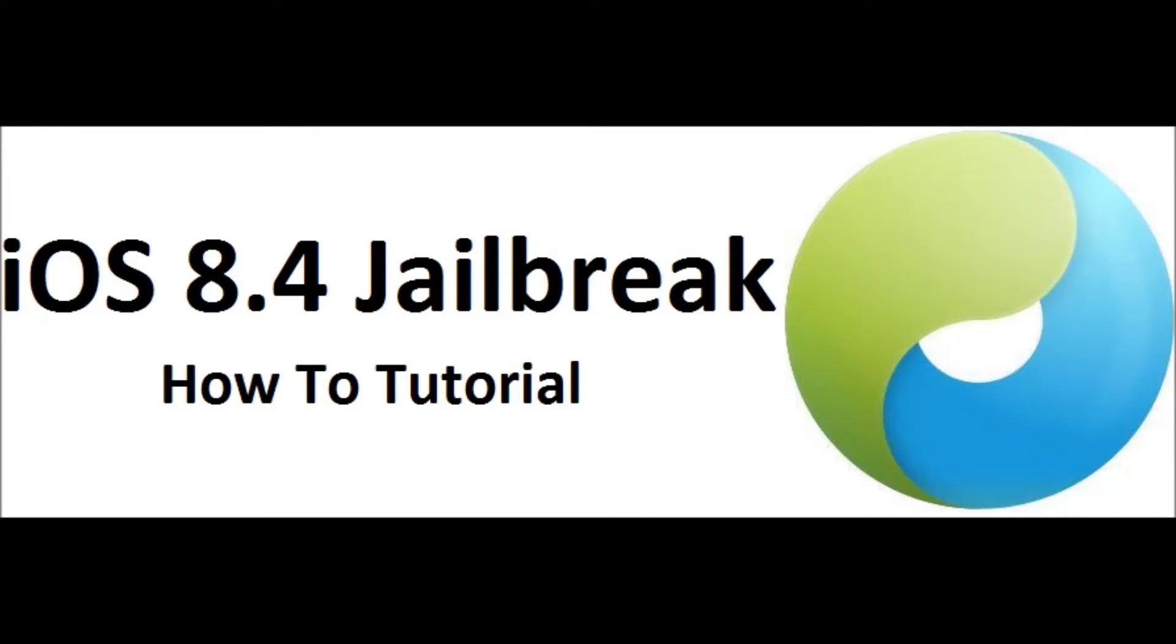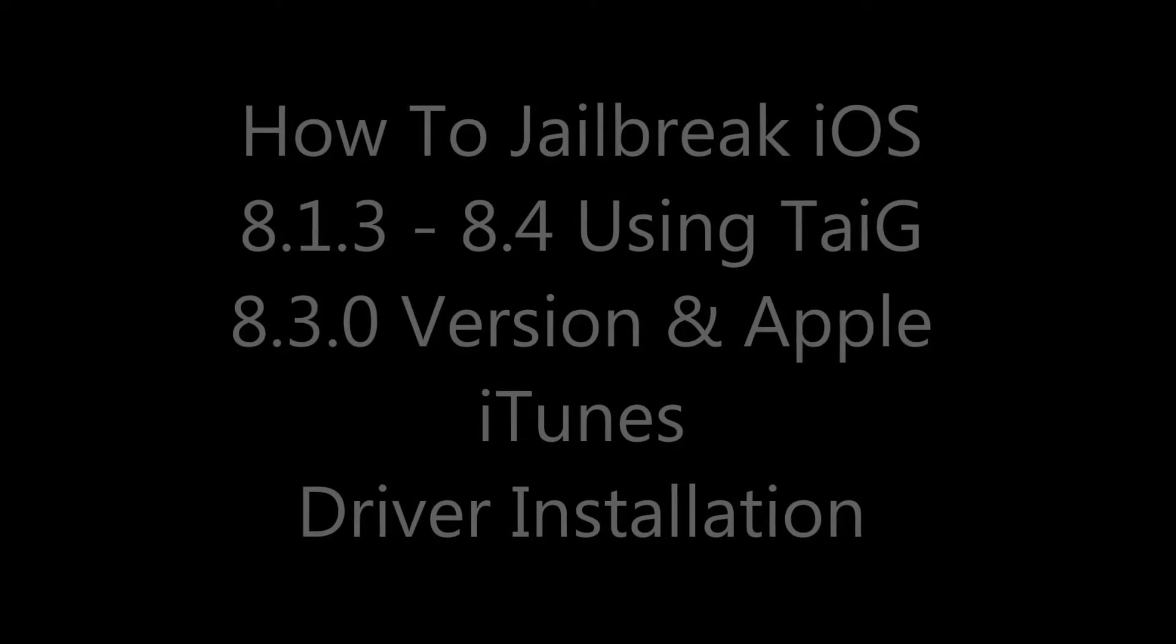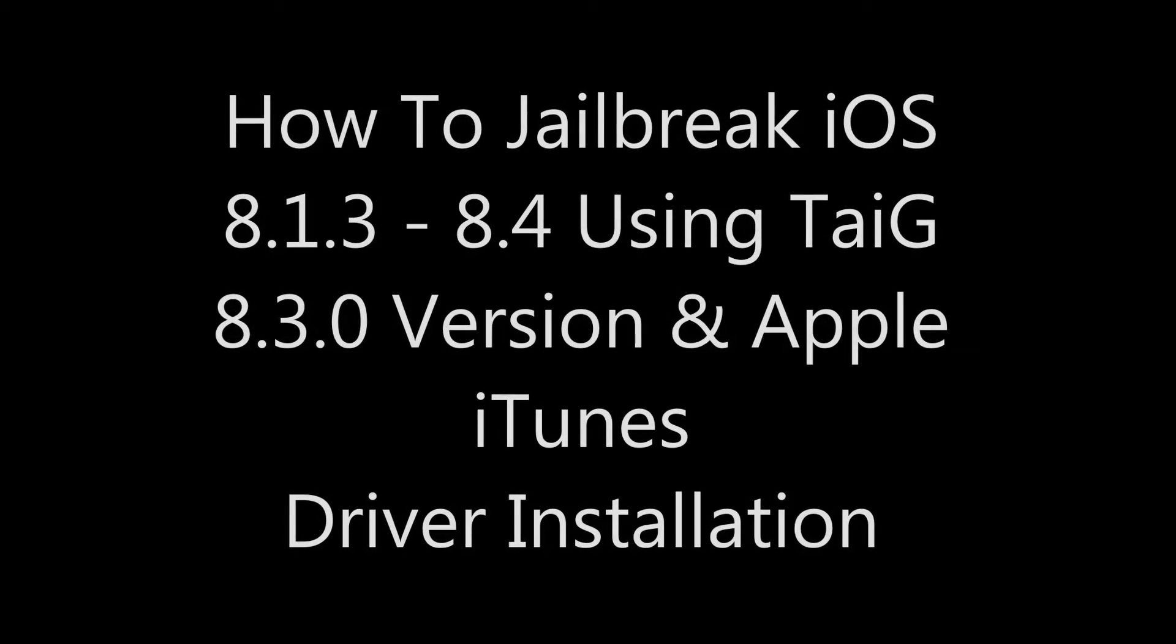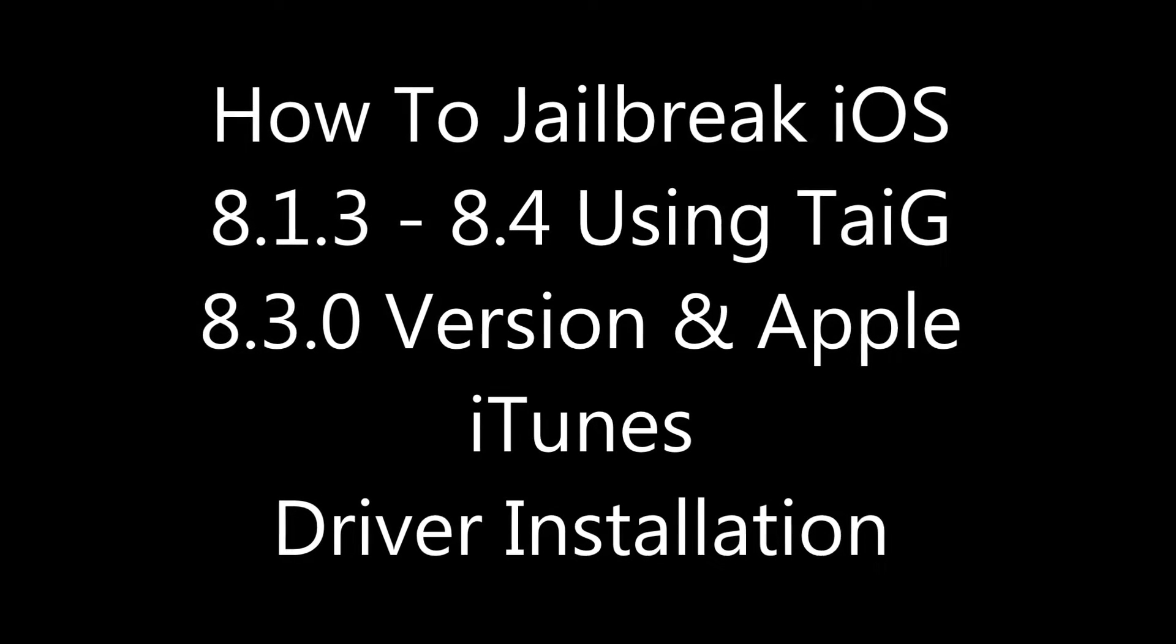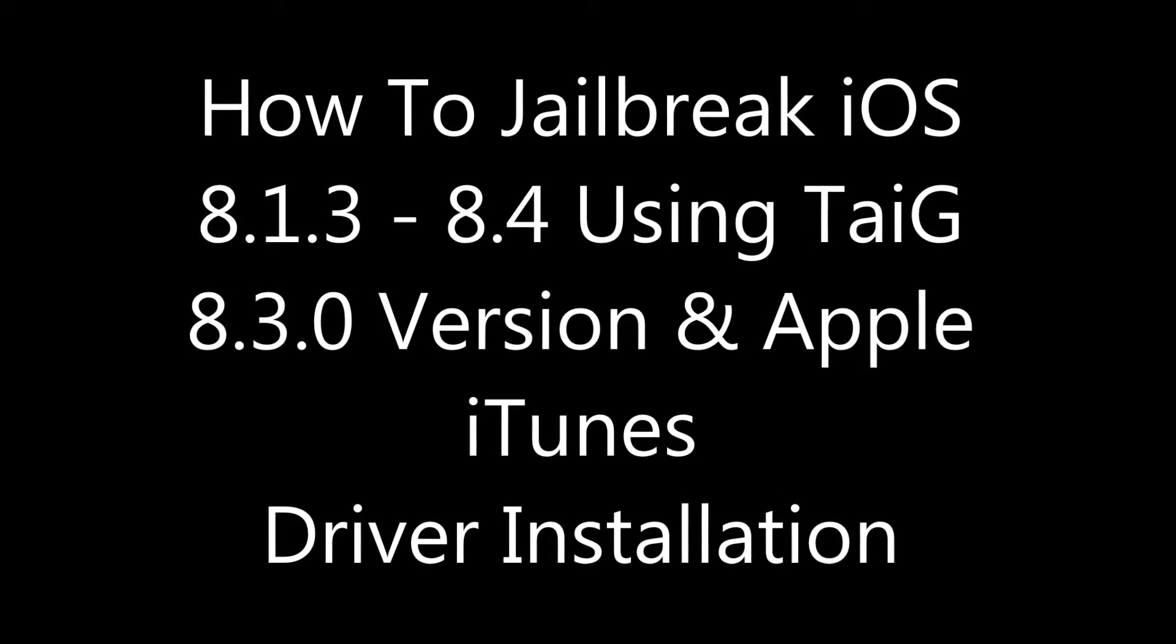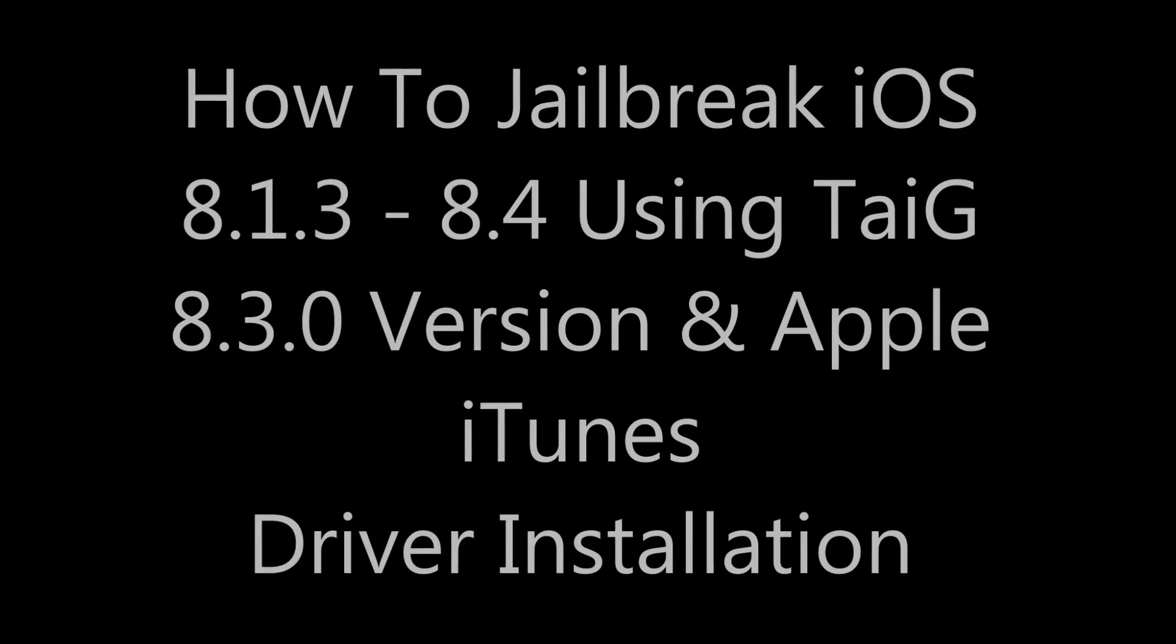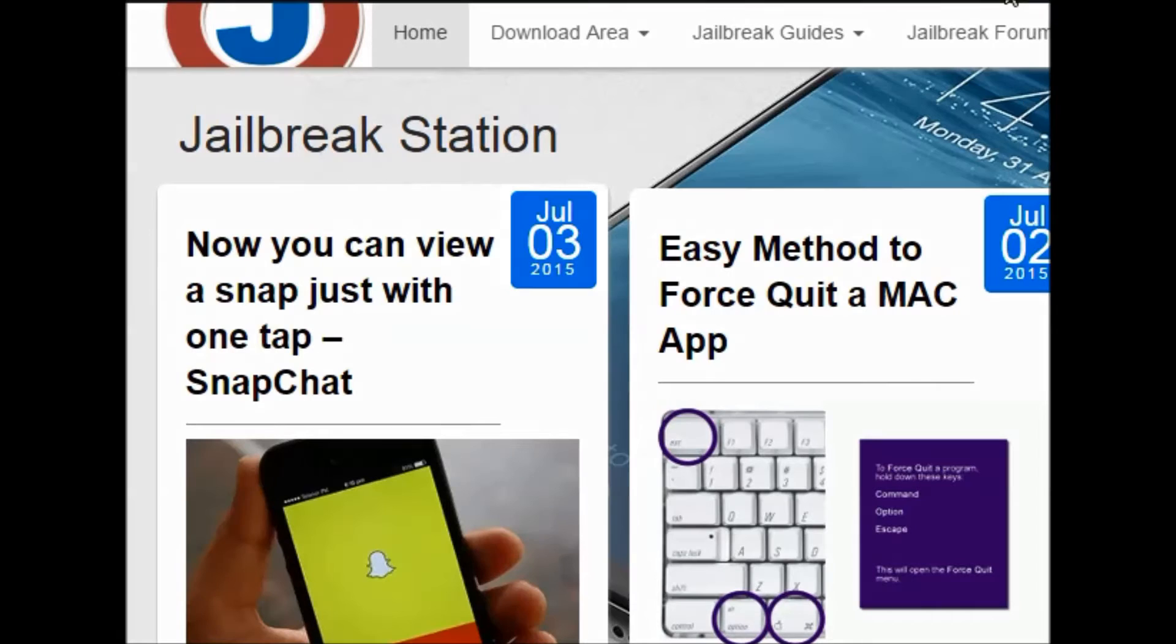Hi viewers, welcome to jailbreakstation.com. In this tutorial I'm going to tell you how to jailbreak iOS 8.1.3 up to 8.4 using TaiG 8.3 version. I will also include how to install Apple iTunes drivers because this is one problem which most visitors and jailbreakers are facing. Okay, let's start. Go to jailbreakstation.com and go to the download area.